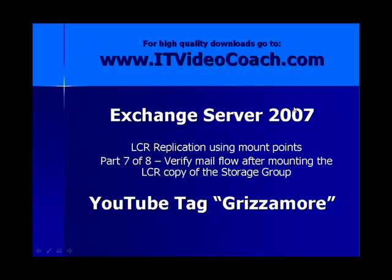Hey everybody, welcome back to www.itvideocoach.com. This is part 7 of an 8-part series on Exchange Server 2007. We're looking at LCR replication using mount points. In this particular part 7, we're going to verify mail flow after we've mounted the LCR copy of the storage group using mount points.